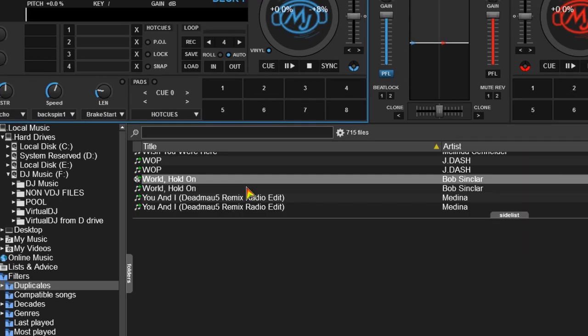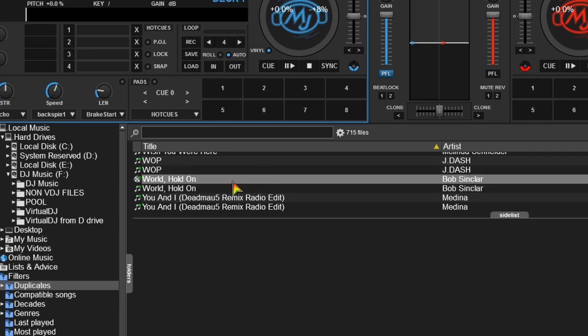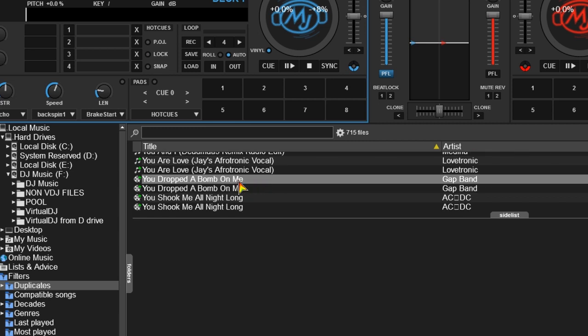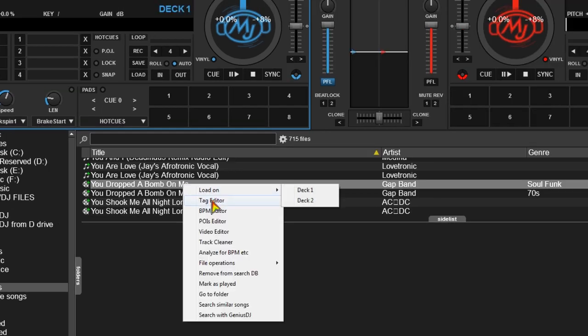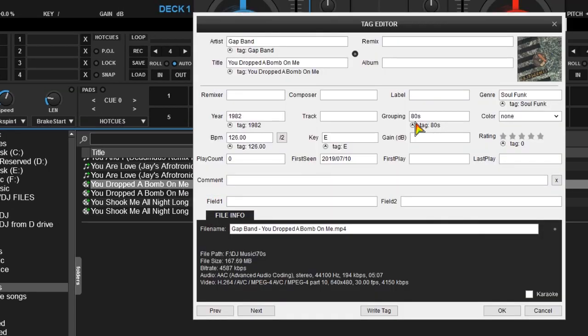It will find some duplicates just because one is an MP3 file and the other is a video file. You may want to keep both, but that's up to you. Then you will find other duplicate files of the same file type. Just right-click on the file and open Virtual DJ's tag editor.